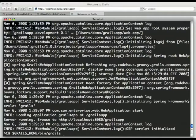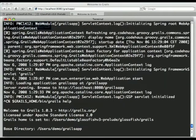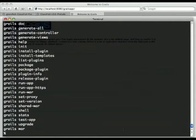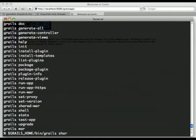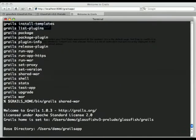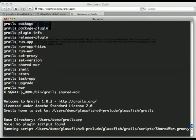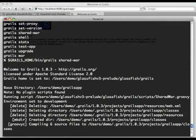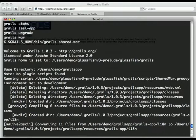Now the other thing we can do is stop the app server and look at the help for Grails and see this shared war command. So we do this, we're still in the application. This actually creates a war file without all the libraries, without the actual Grails framework.